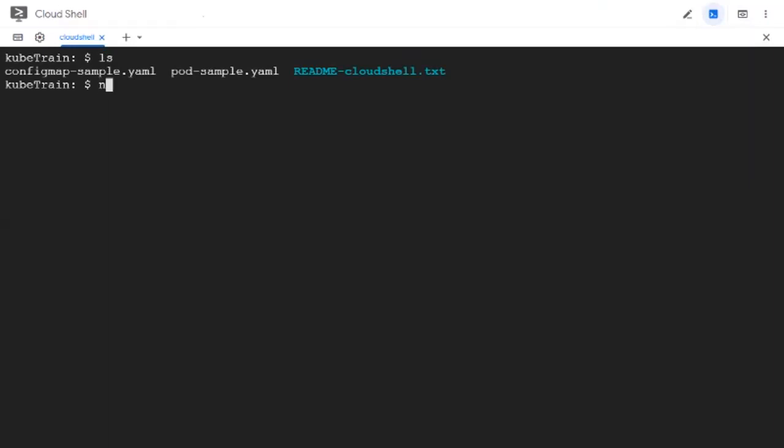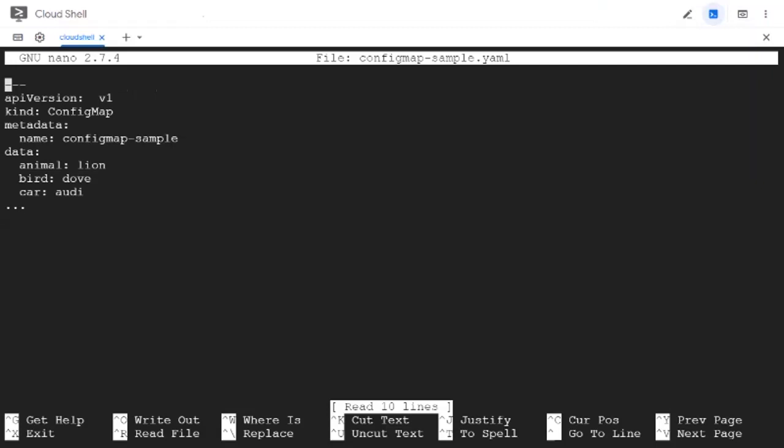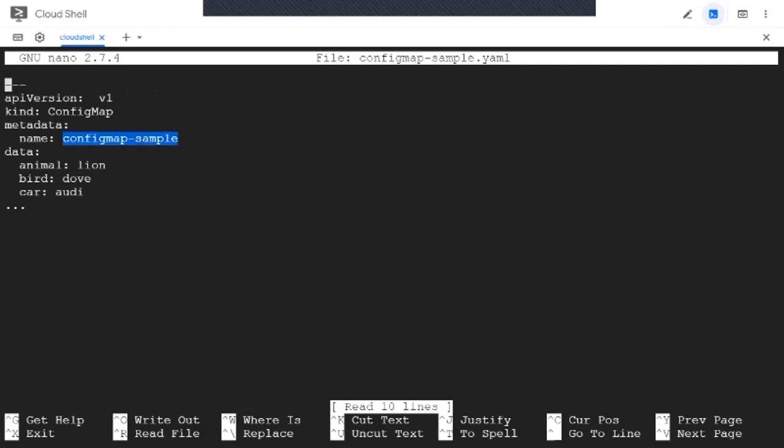Let's look at the config map manifest. This is going to create a config map with the name config-map-sample, and it uses three data elements: animal, bird, and car, which have their respective values lion, dow, and audi.